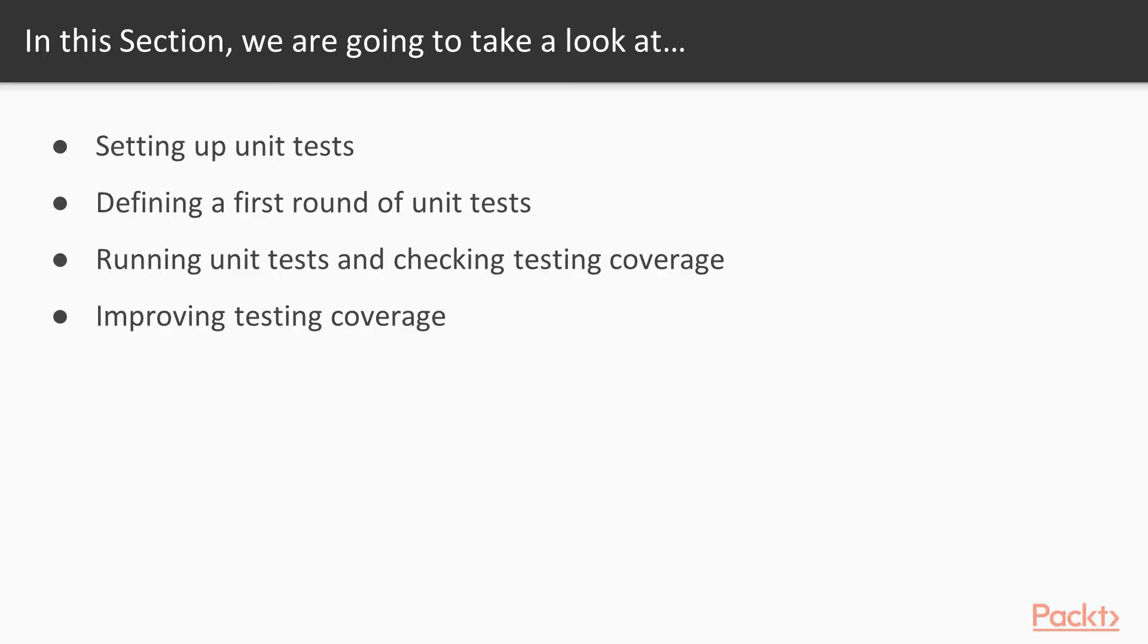In this section we will learn about setting up unit tests, defining a first round of unit tests, running unit tests and checking testing coverage, and improving testing coverage.